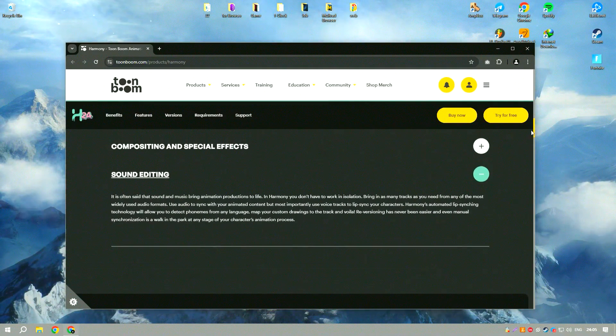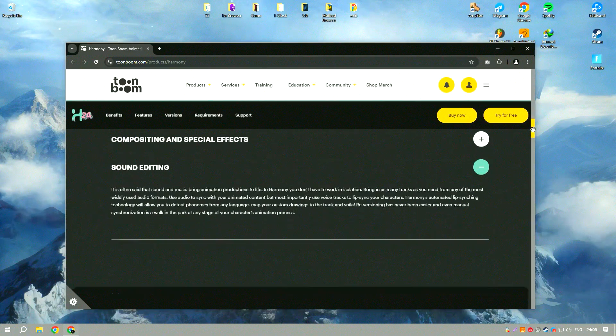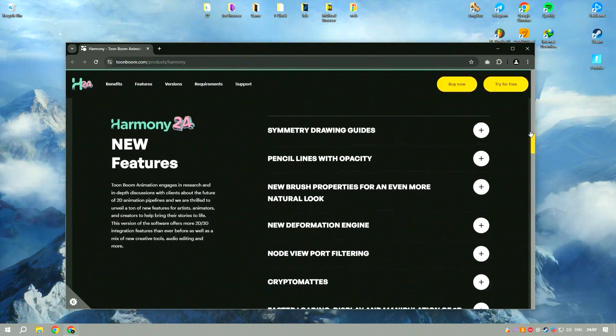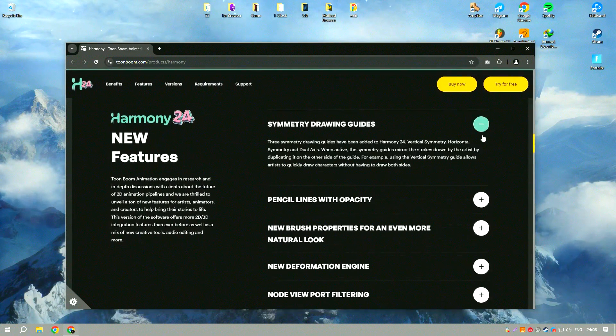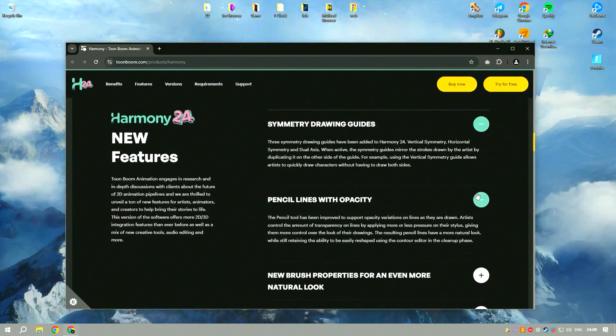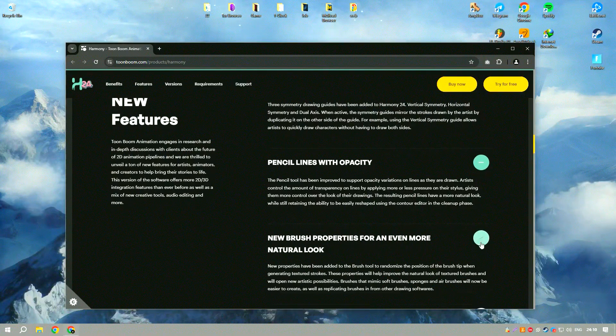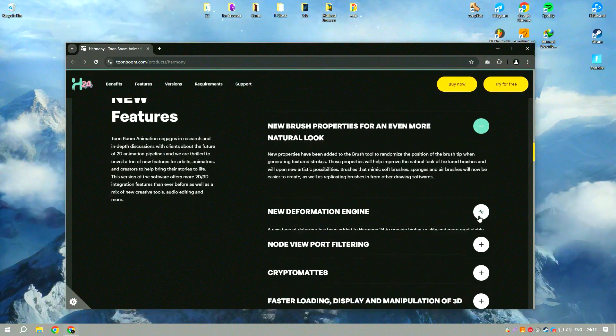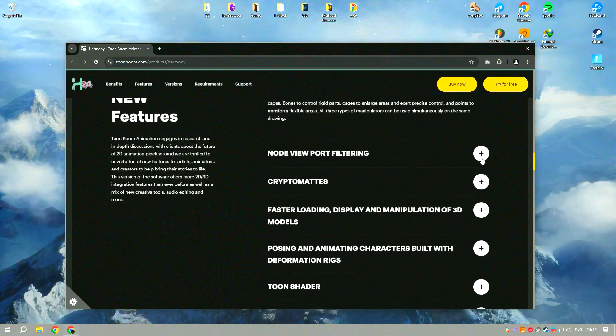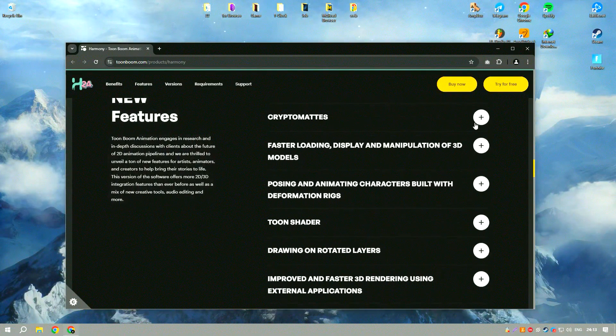One of the standout features of Harmony 22 is its vector and bitmap drawing tools, which provide animators with the flexibility to create detailed and expressive artwork.